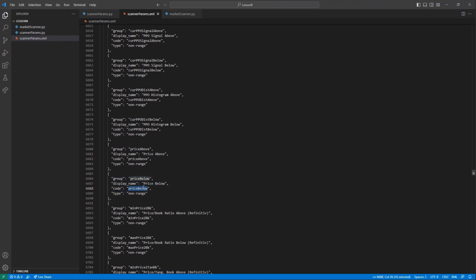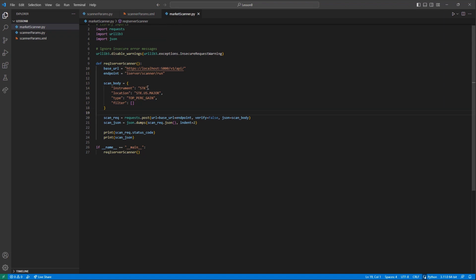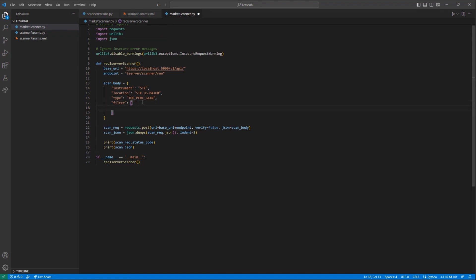The way to add filters is rather straightforward. Within this list, each filter will be in its own array, made by two curly brackets. Within there, we will include fields Code and Value.